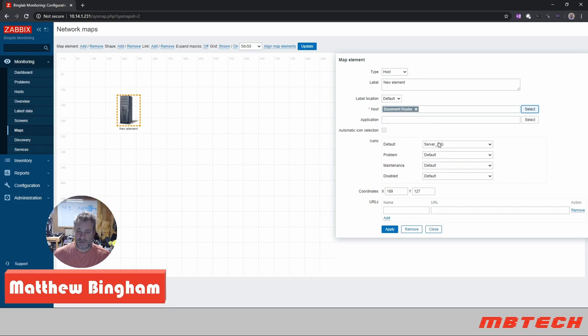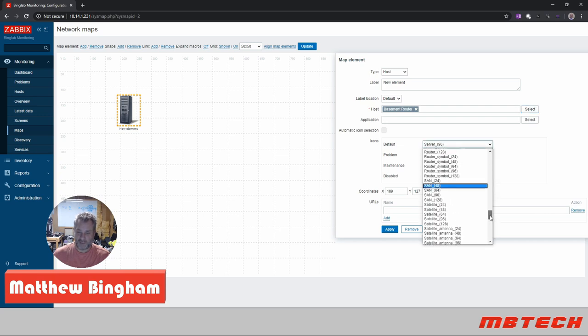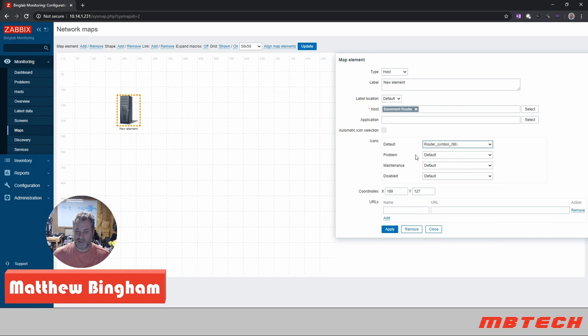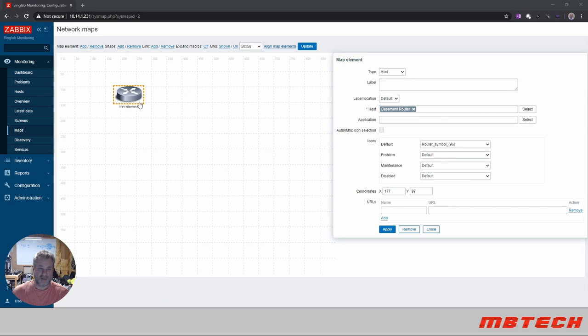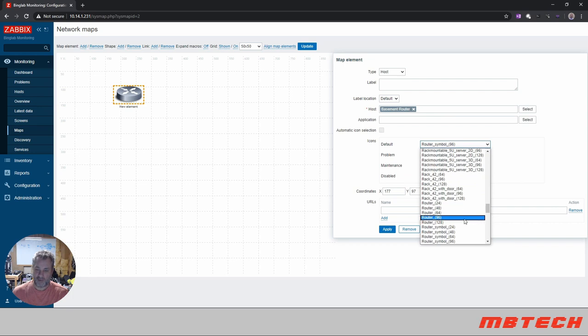And then now what we're going to do is look at the icons. It says it's a server, that's what this is. We want a router, so we look for router and we want it to be a 96, which is basically the size. So there's 24, 48, 64, 96, and 128. We're going to say 96, and then we're going to hit apply to this.